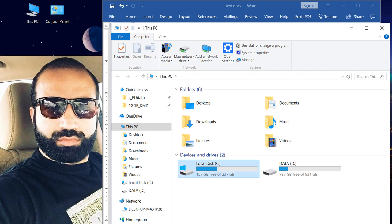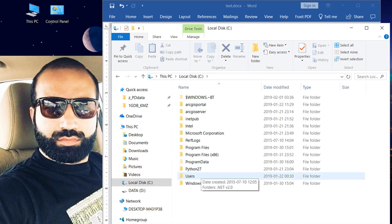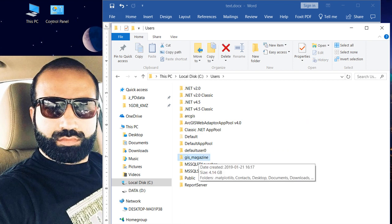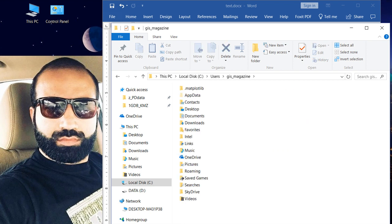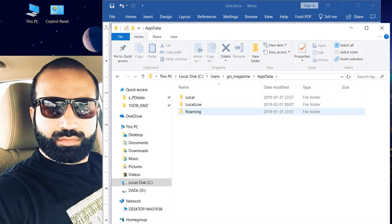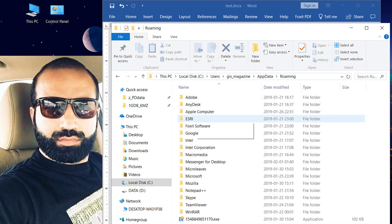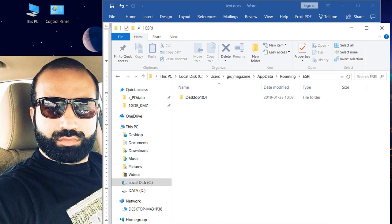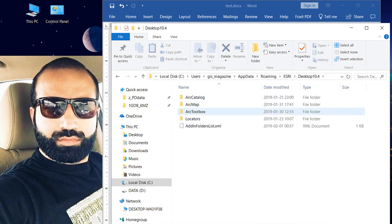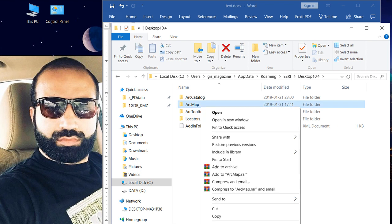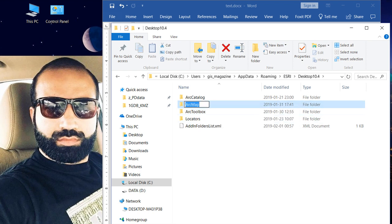Go to C drive, go to Users, go to your account name folder. This is the account name folder. We have to select AppData, then click Roaming, then click ESRI, then click Desktop, and here we have to rename it.